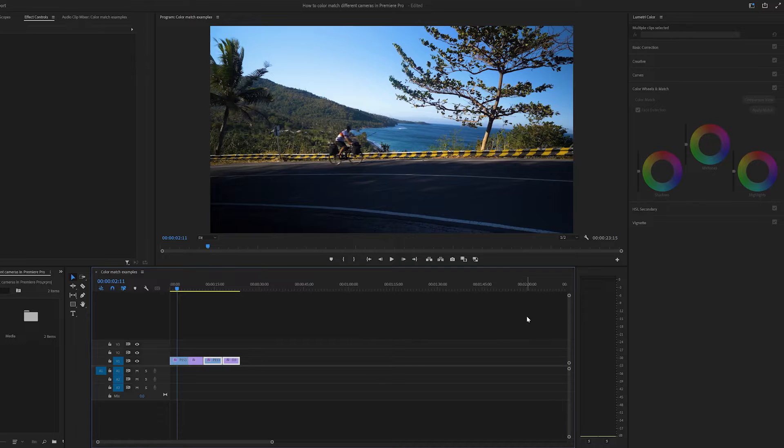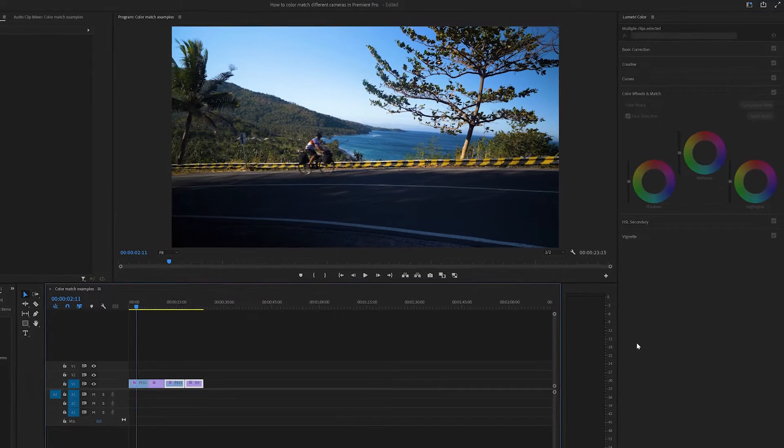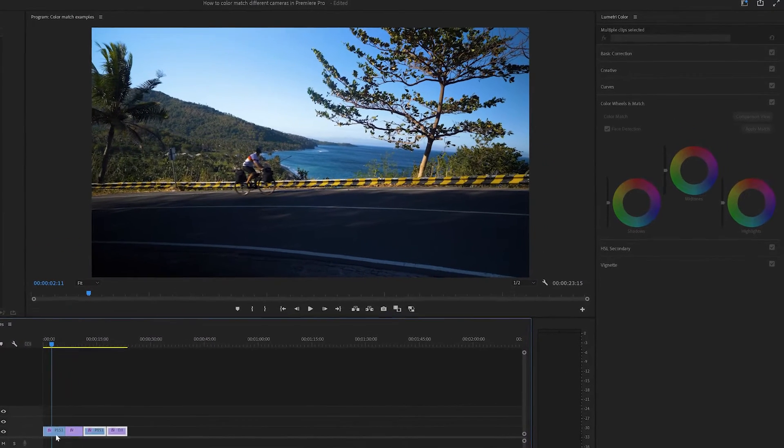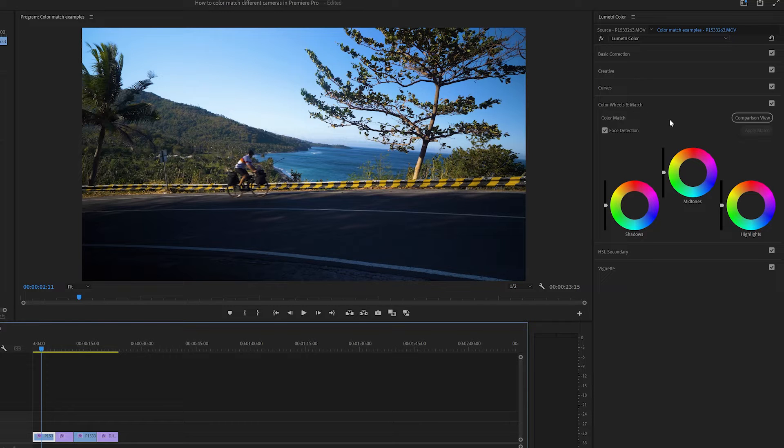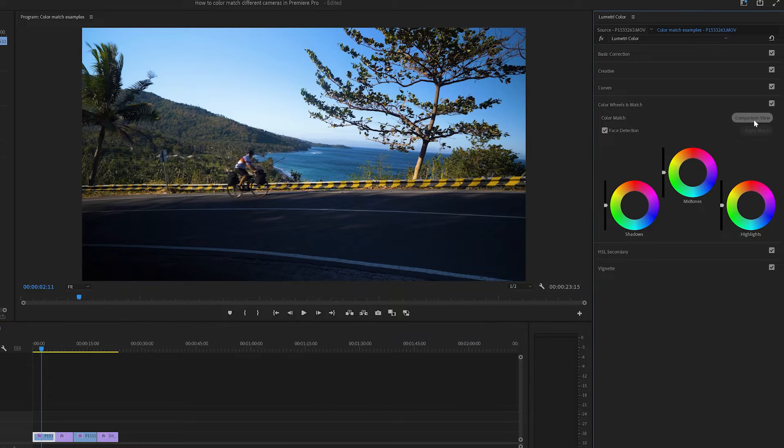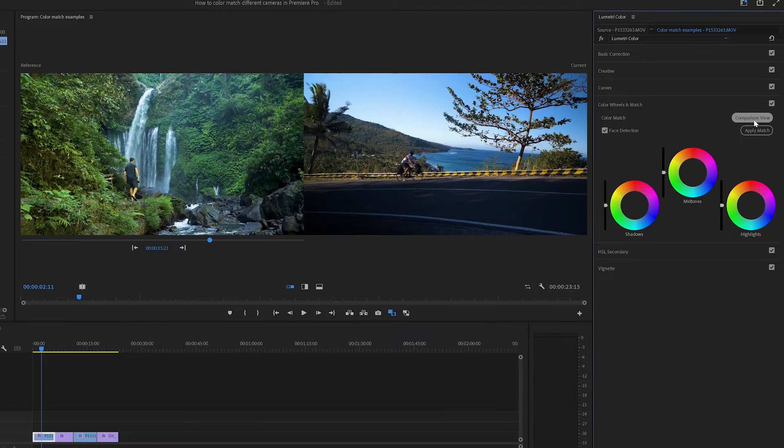Now in the Lumetri colour panel, which should be on the right hand side, navigate to colour wheels and match, and here you'll see the comparison view button. So go ahead and click that, and it will open up comparison view.